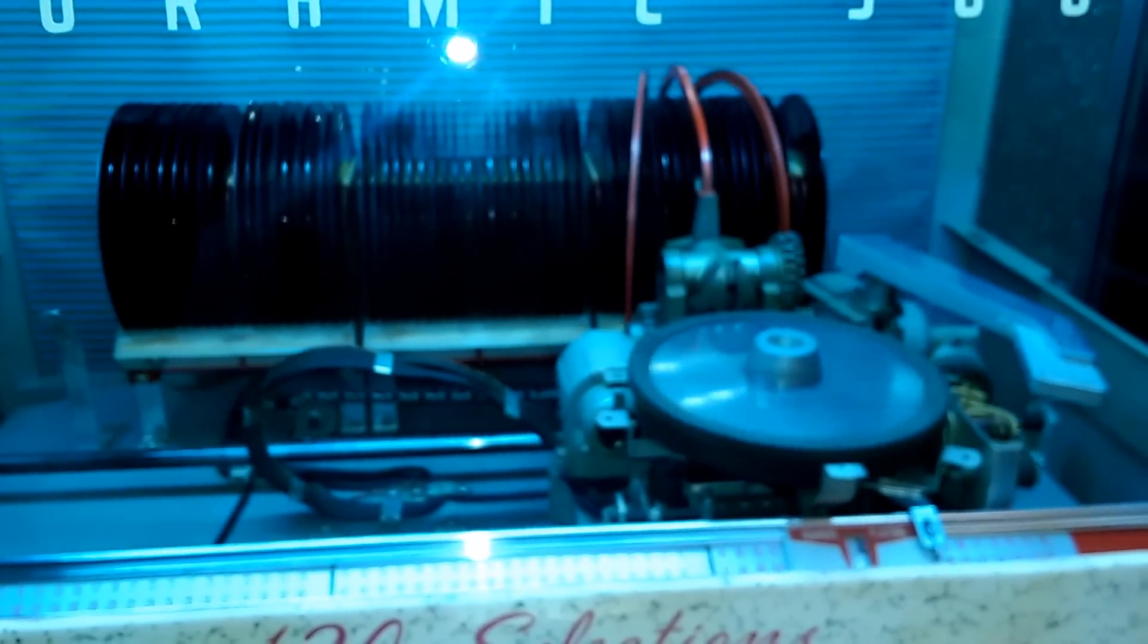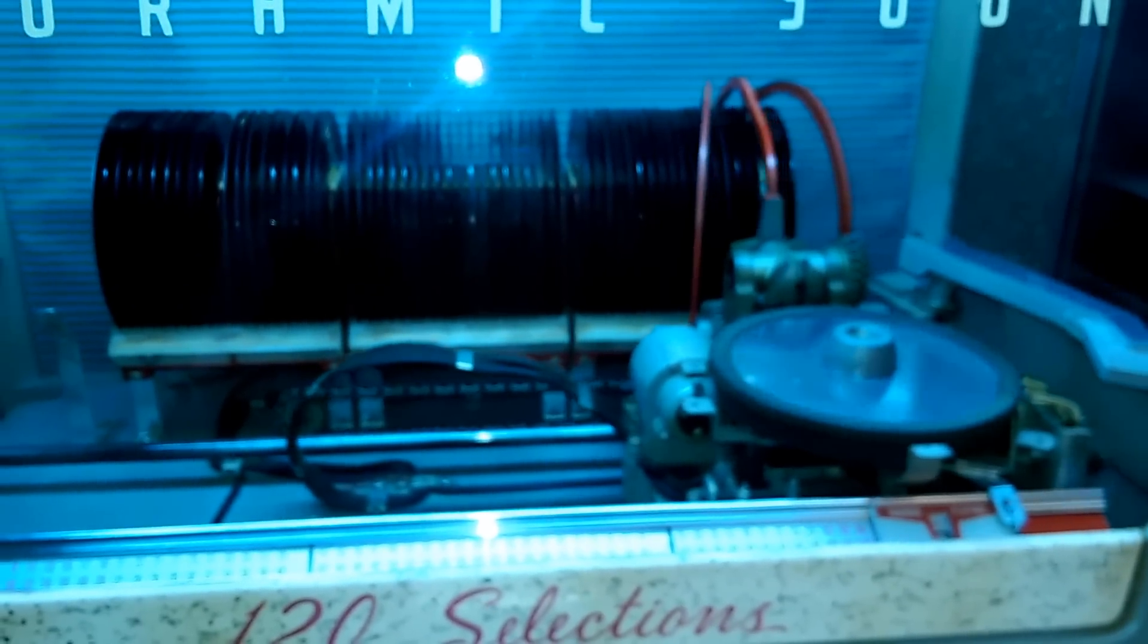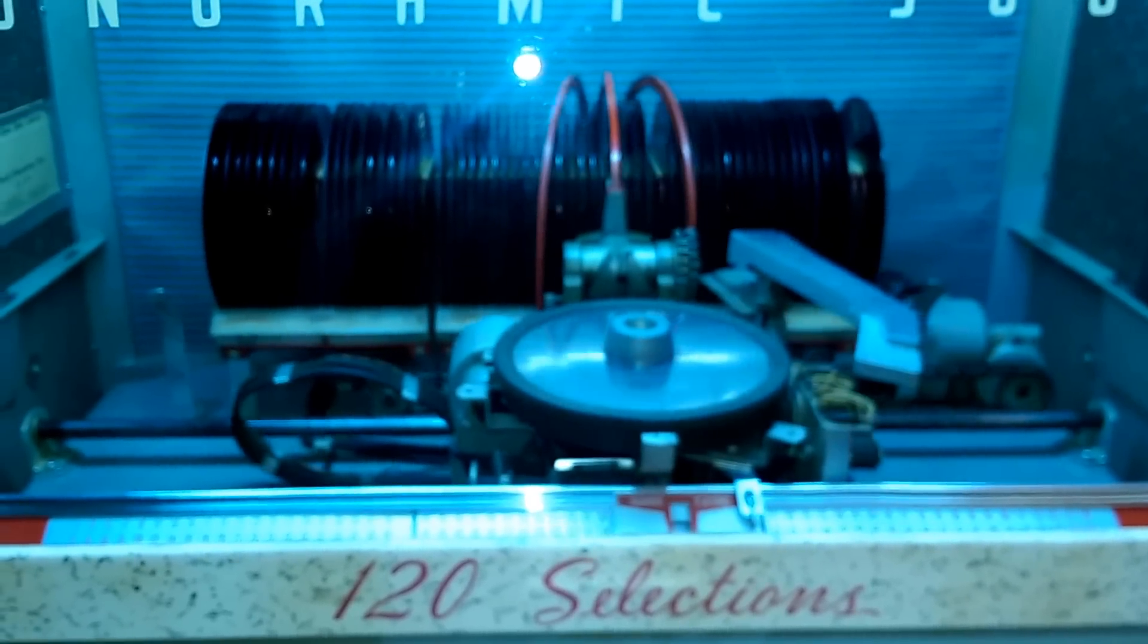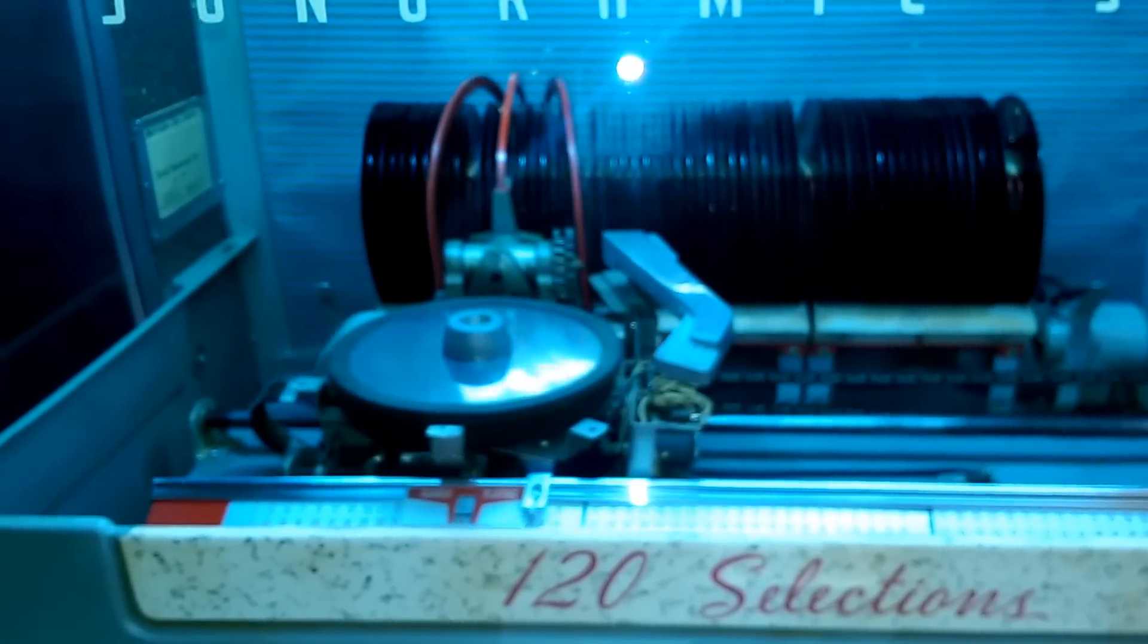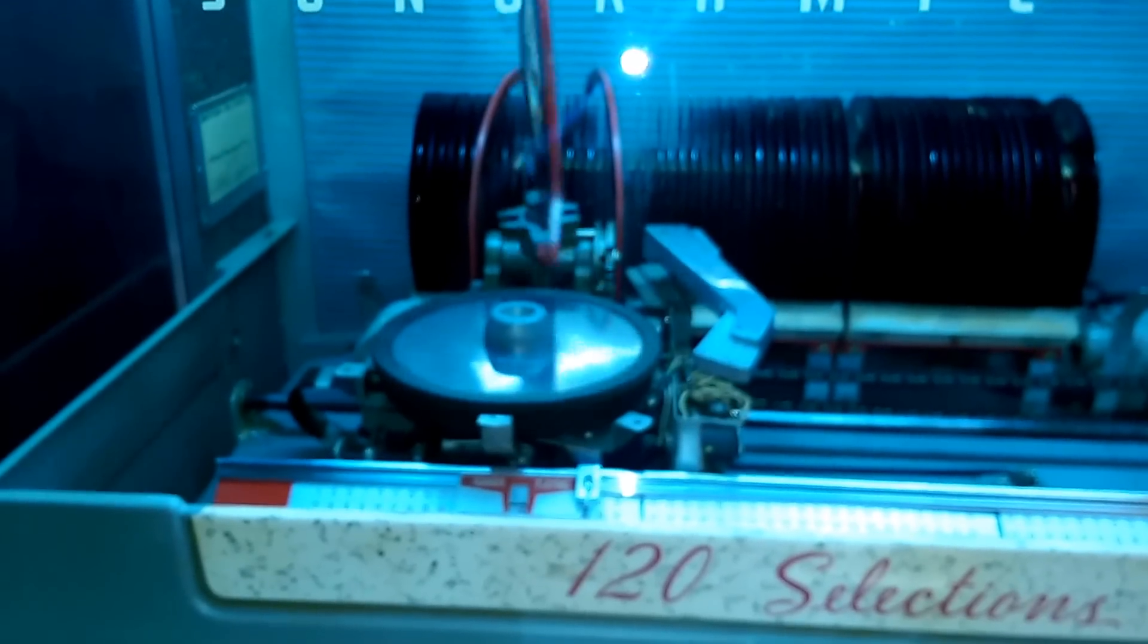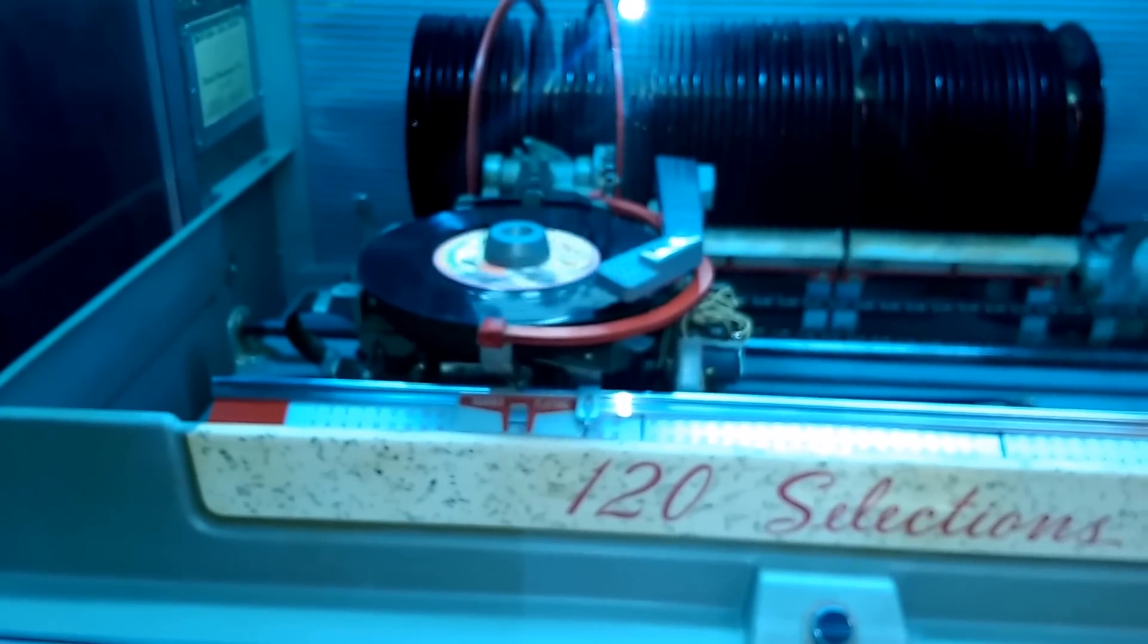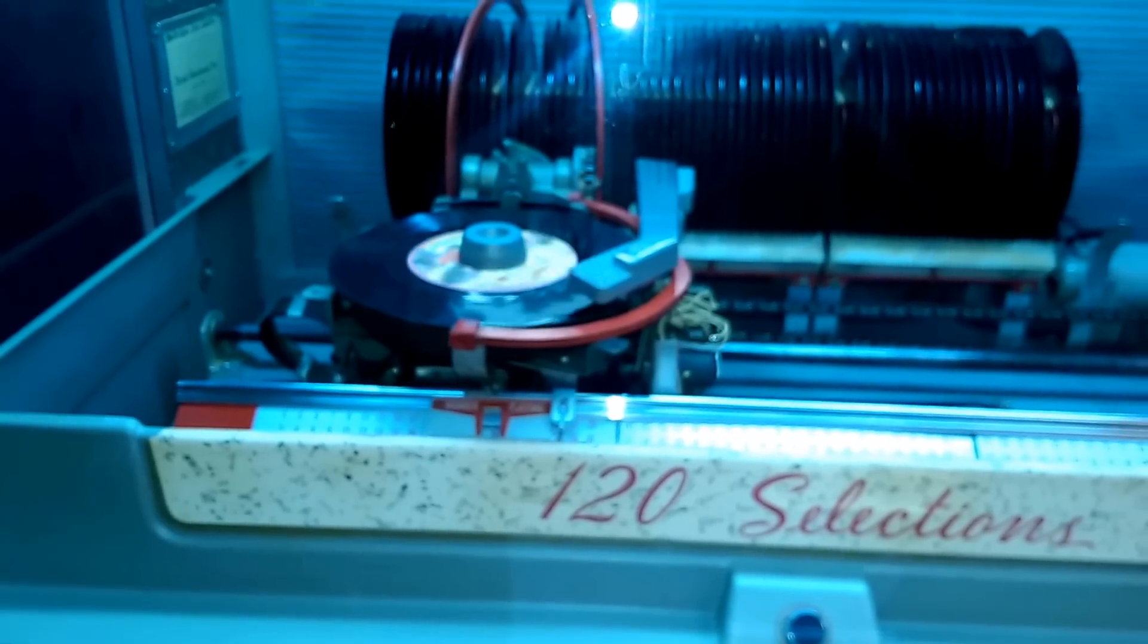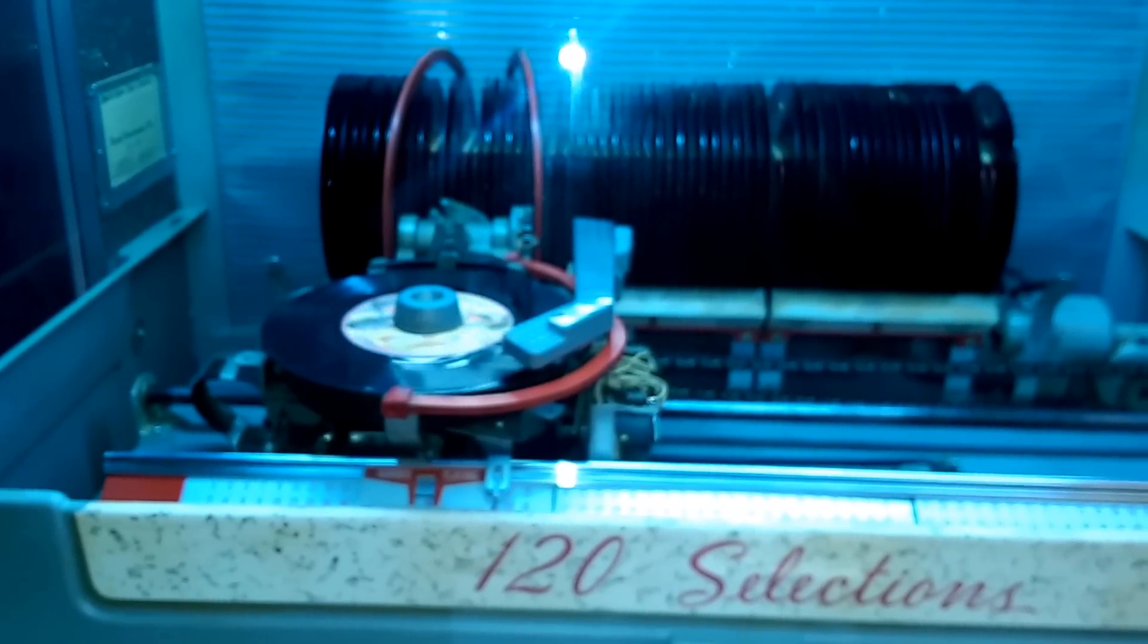And that simulates the wallbox. Picks up the record and plays it.